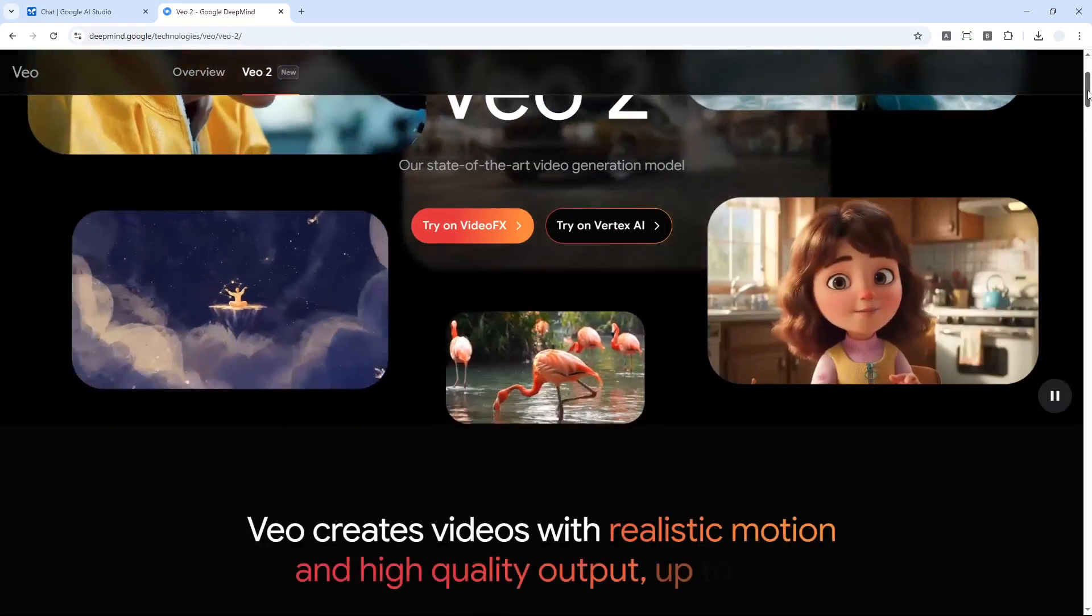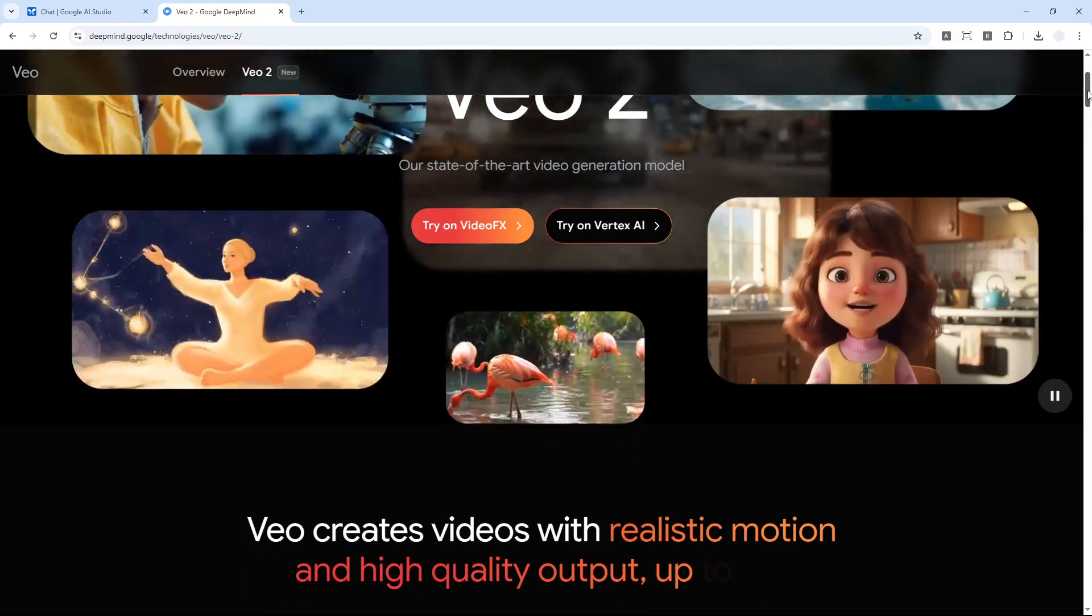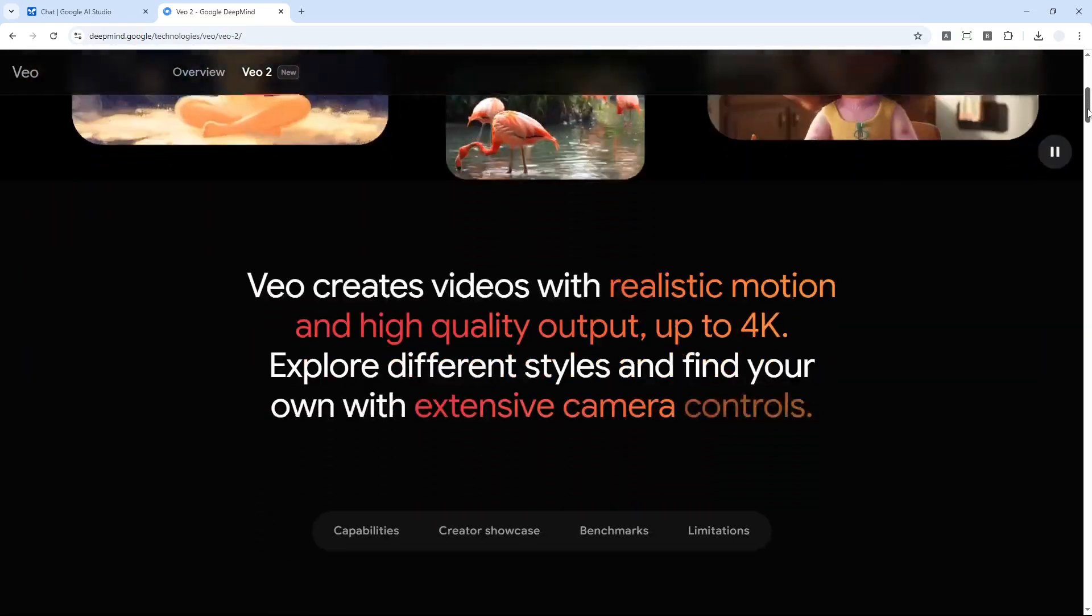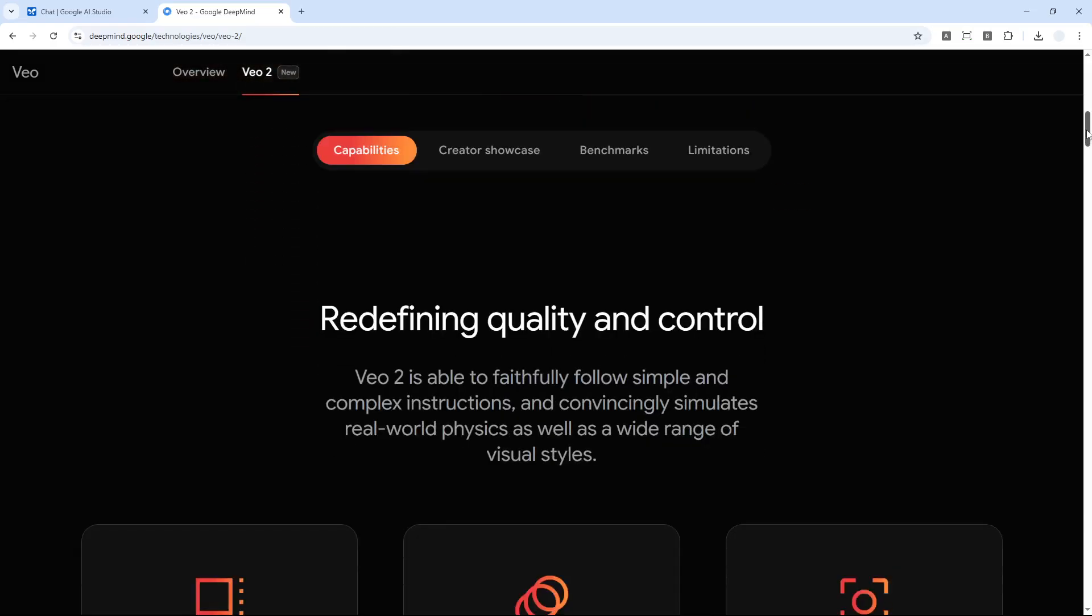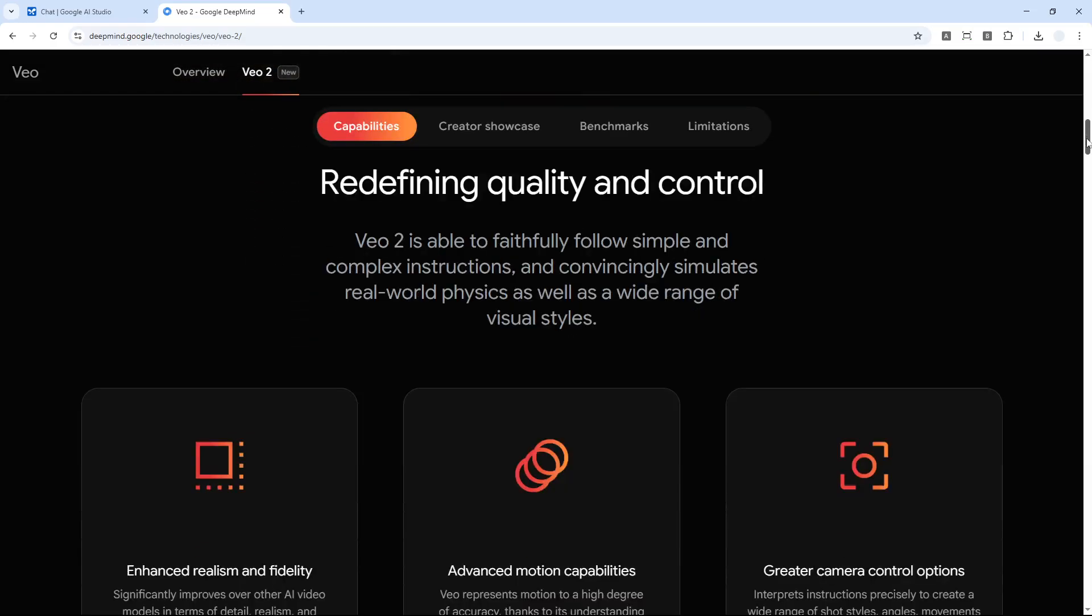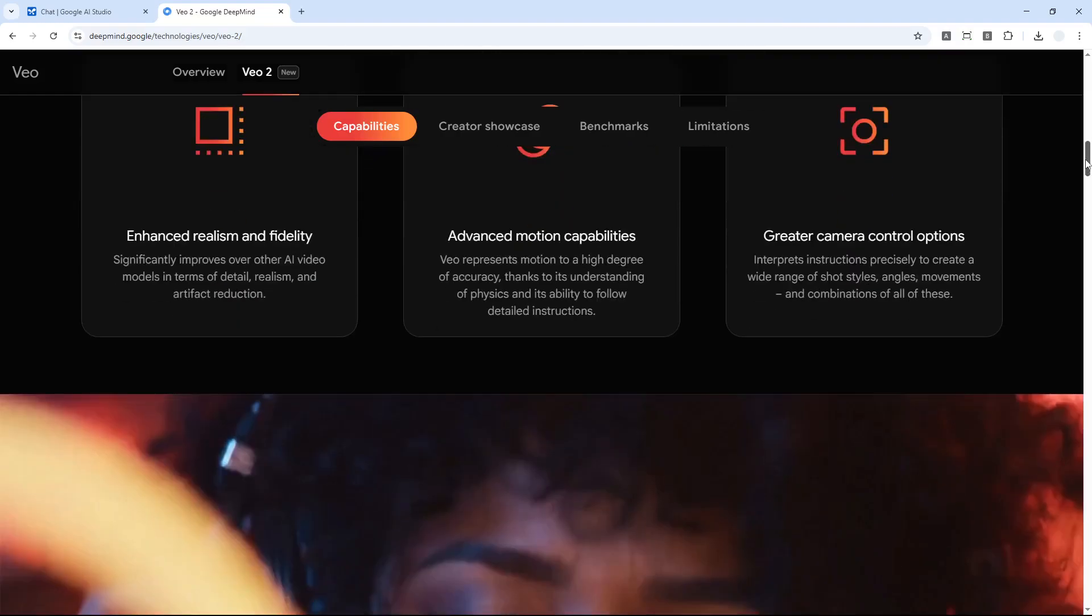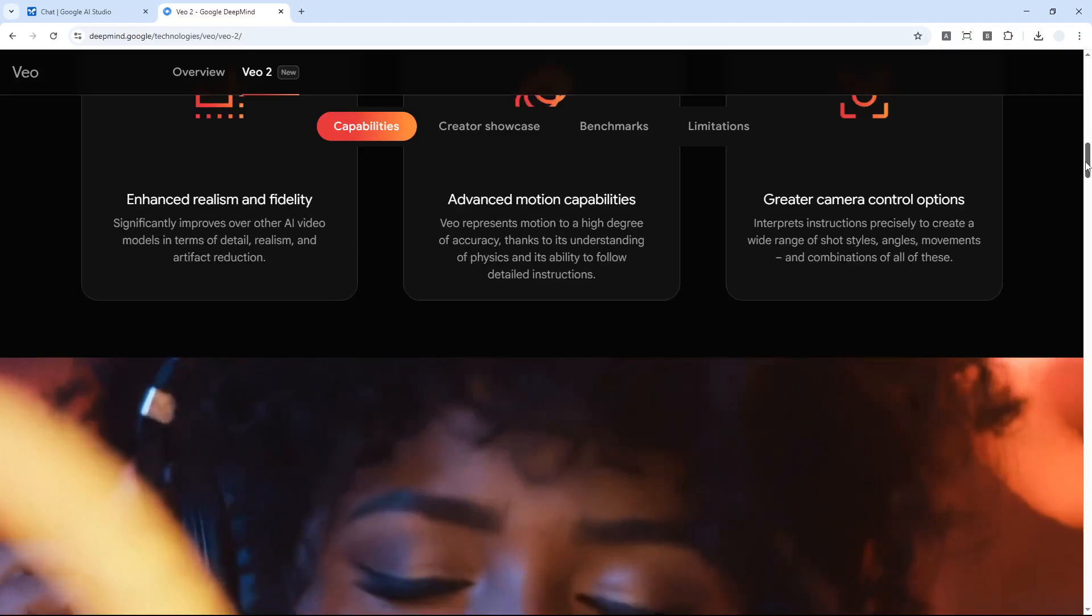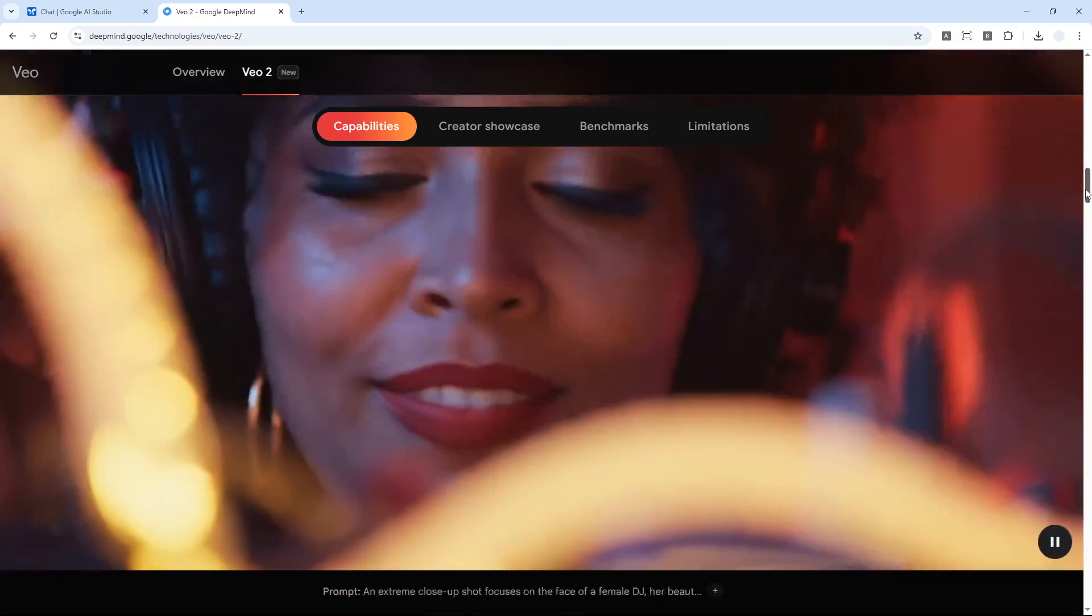Unfortunately, Veo2 was limited to only a certain number of people and it was basically invite only, so most people just couldn't use it to generate a video.